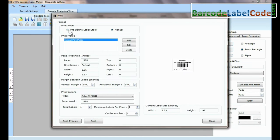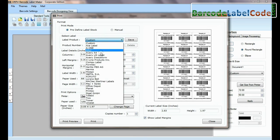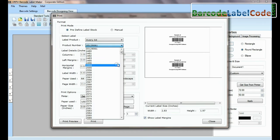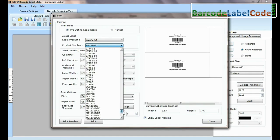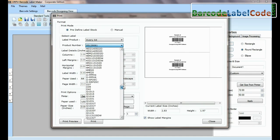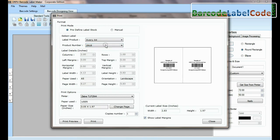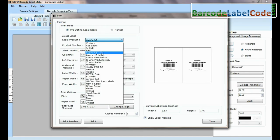In print option, there are two modes. In predefined label stock, you can print according to different predefined label products. Here, thousands of product models are available for each label brand.